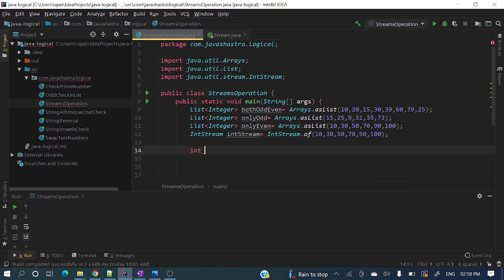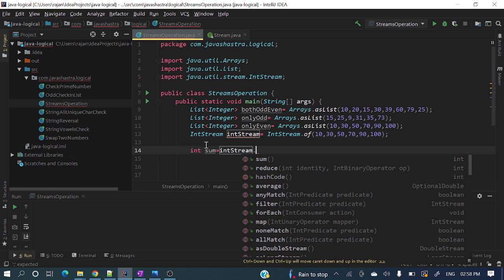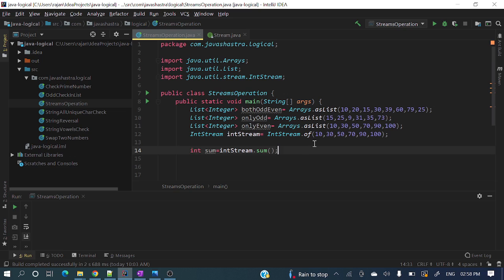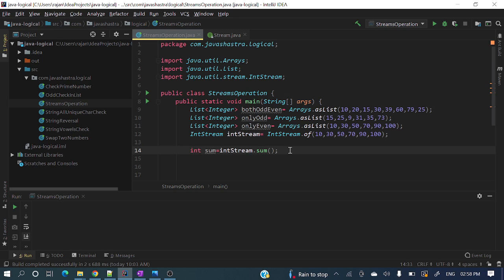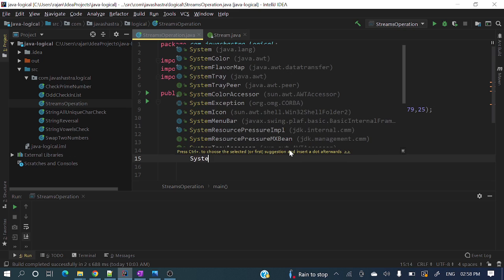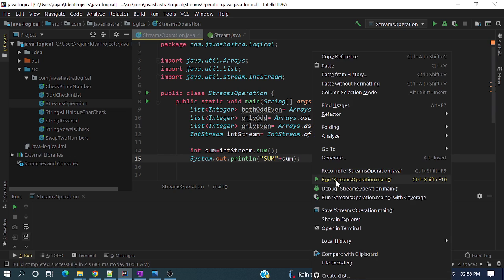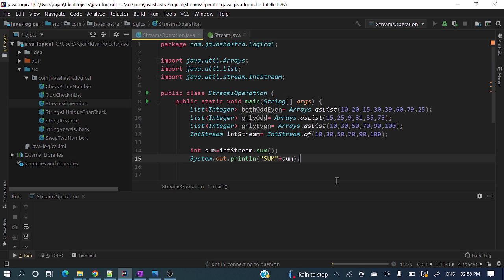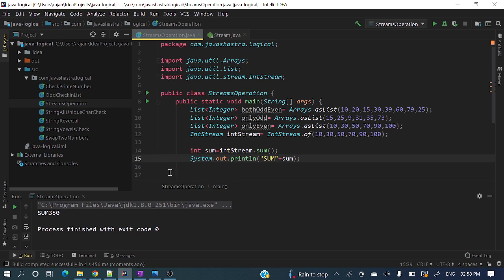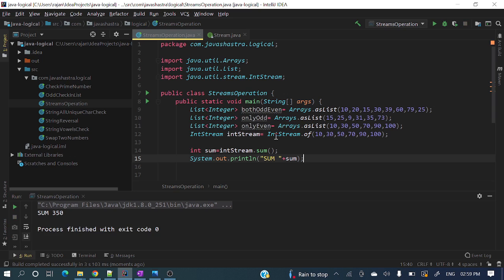Now let's see IntStream. Here we can do: int sum = intStream.sum() — this will calculate the summation of all the numbers present inside this stream. Let me print this and run it. The sum is 350. This sum method is not present in Stream<Integer> while it's present in IntStream — this is the difference.